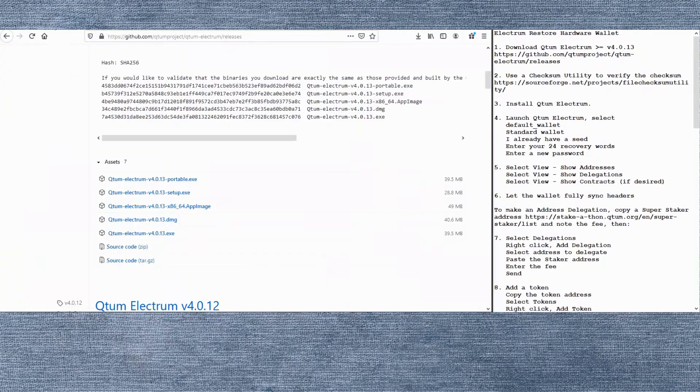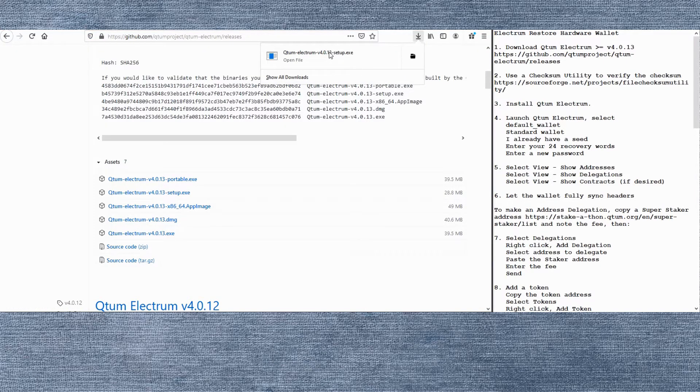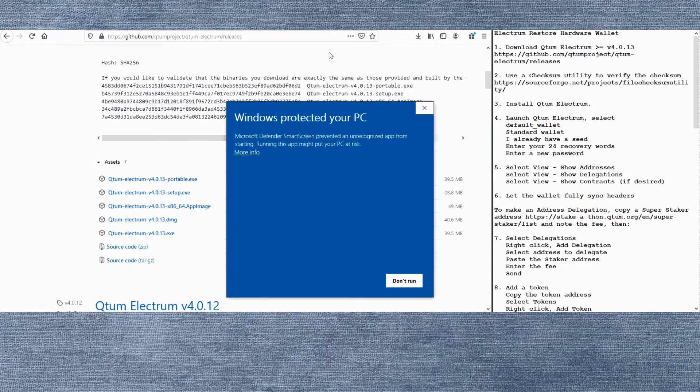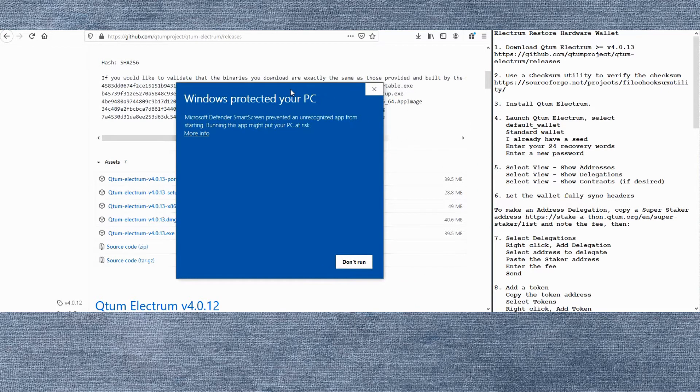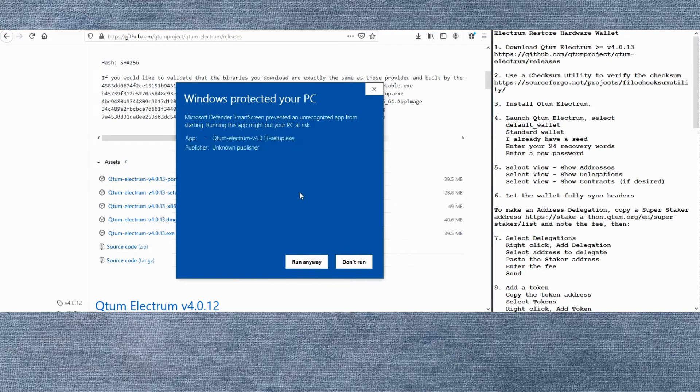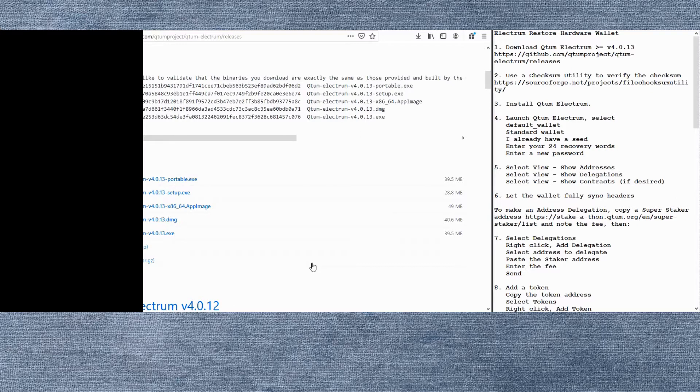I've already done that so to save time we'll just go ahead and do the installation. Electrum will probably trigger your antivirus. This is a historic issue with the Electrum wallet. We'll override that and go ahead and run the installation anyway.